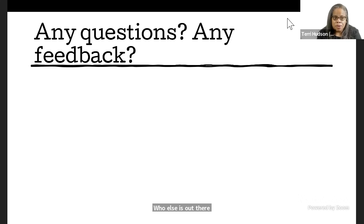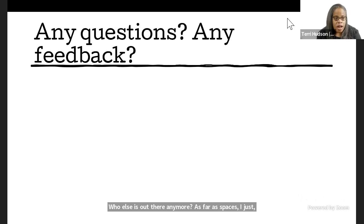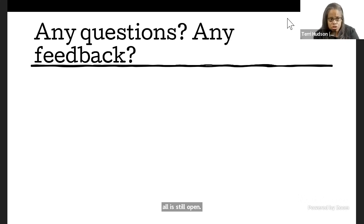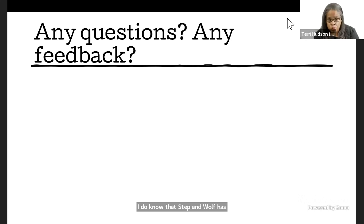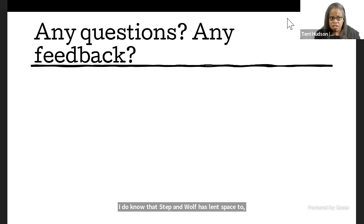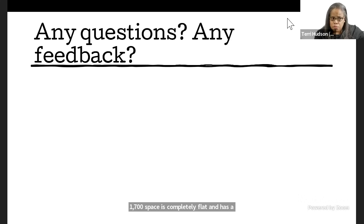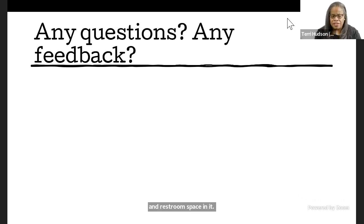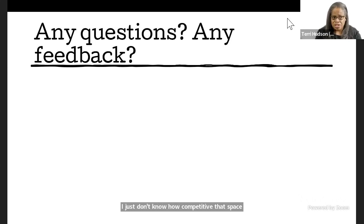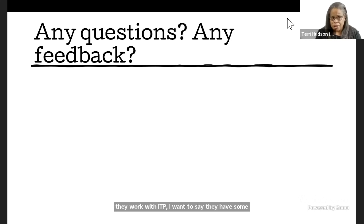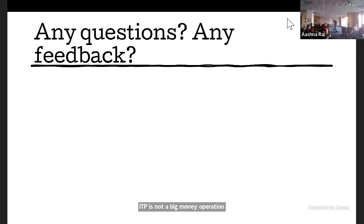There is a theater company on the West Coast called Alter Theater that did some online work that I was really impressed with. There are also disabled run theater companies and that's actually something I was negligent about in my prepared speech. Here in Chicago, we have Tell and Tales Theater and we also have the Inclusive Playwrights Project and both of those are founded and run by disabled people. And they are both great resources for finding disabled performers and disabled playwrights. I just I'm a little hesitant to say because I'm not sure who all is still open. I do know that Steppenwolf has lent space to Inclusive Playwrights Project and that they have their 1700 spaces completely flat and has a good dressing and restroom space in it. Okay, thank you so much.